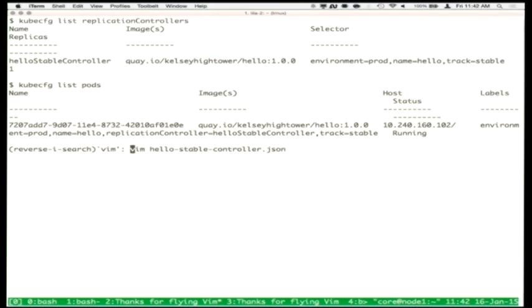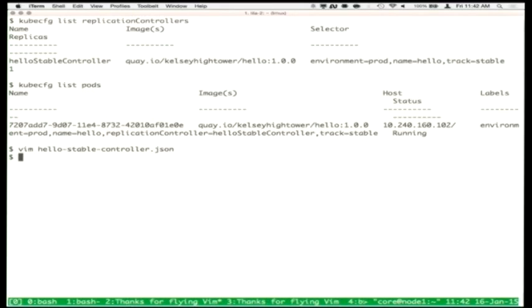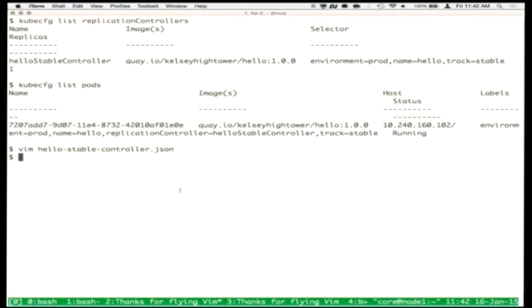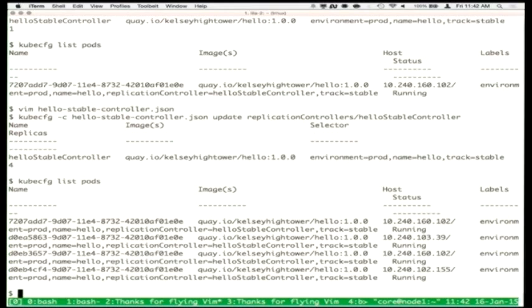Now things get interesting — we want to take that same JSON file and bump replicas up to four so we have resiliency against host failures. We run kubeconfig with that same JSON file but say 'update existing replication controller' instead of create. The kubelet agents should be looking for all that work. We now see four instances running inside the environment.